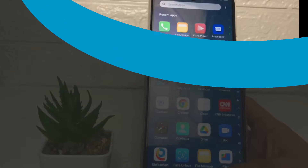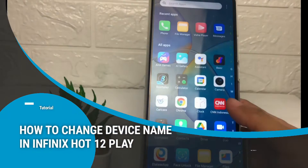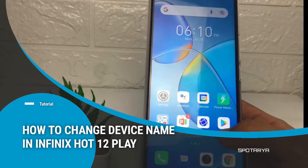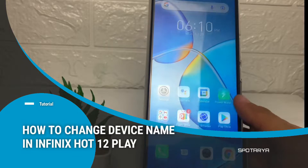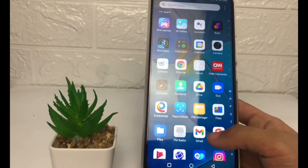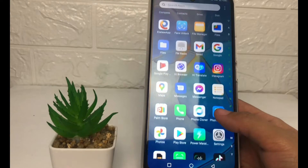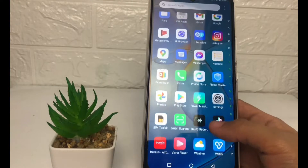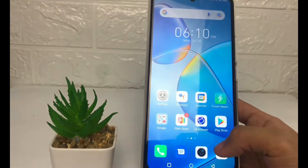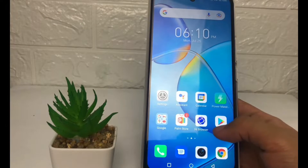Hi guys, welcome back to Spot Area channel. Today in this video I'm gonna show you how to change the device name in Infinix Hot 12 Play. Before you continue, as always, I hope you like, comment, and subscribe to support this channel, and don't forget to hit the notifications bell. So without any further ado, let's get started.